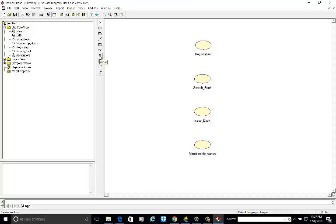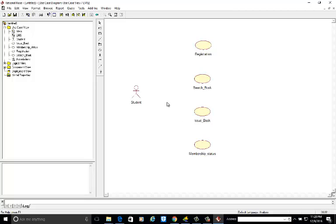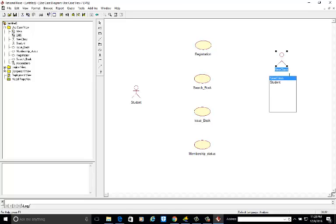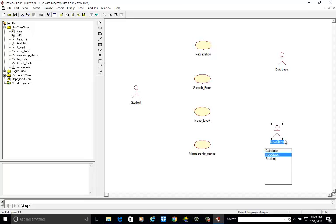Now we will add the actors. The first actor is the student — this is an active actor, essentially a class with attributes and operations. The second actor is the database, or library management system database. The third actor is the admin, the person who will control the software.